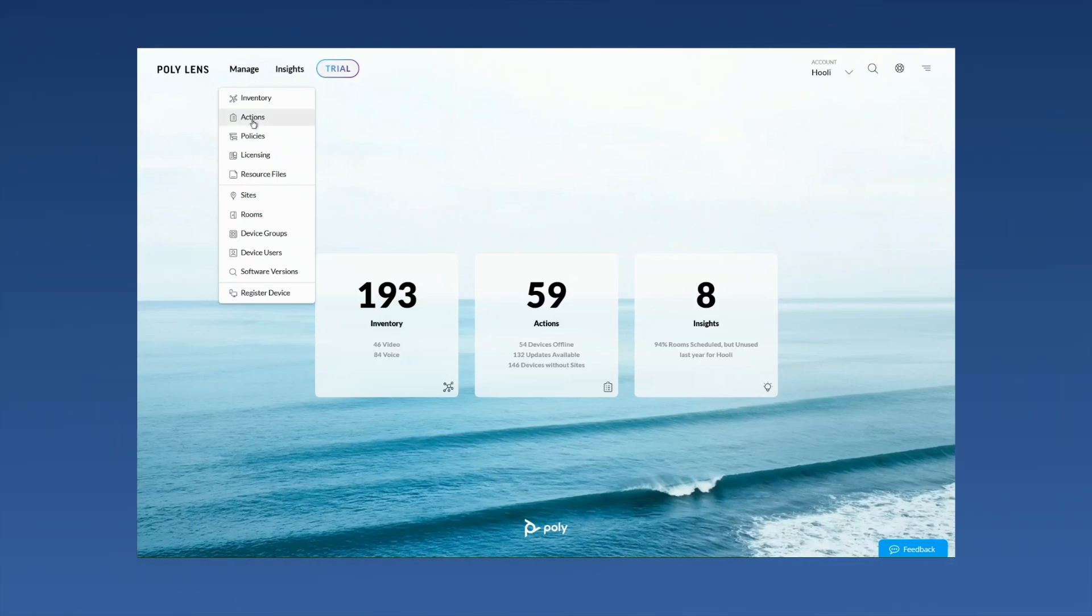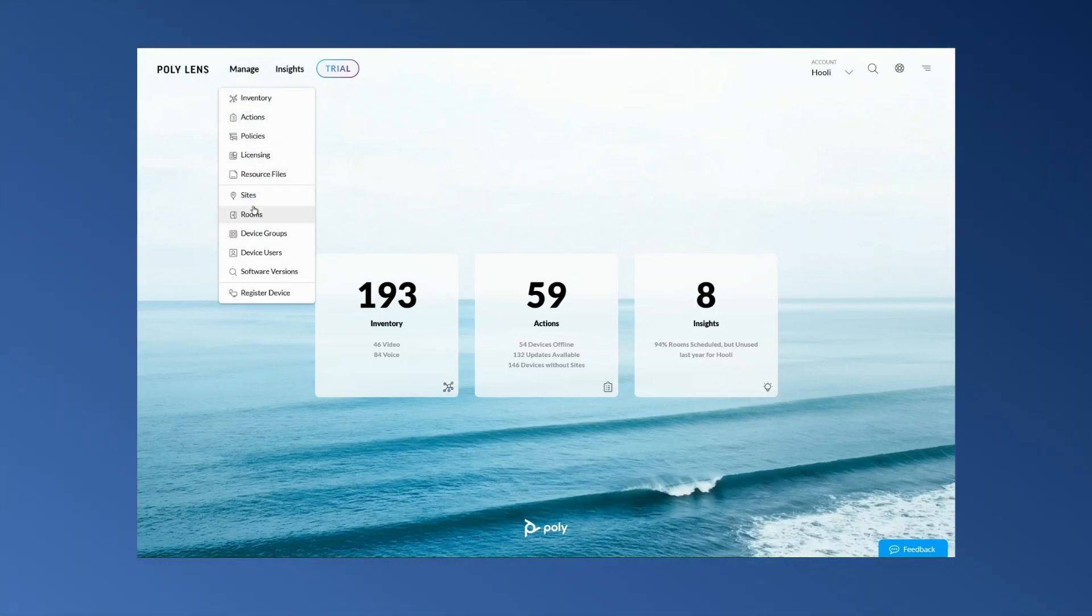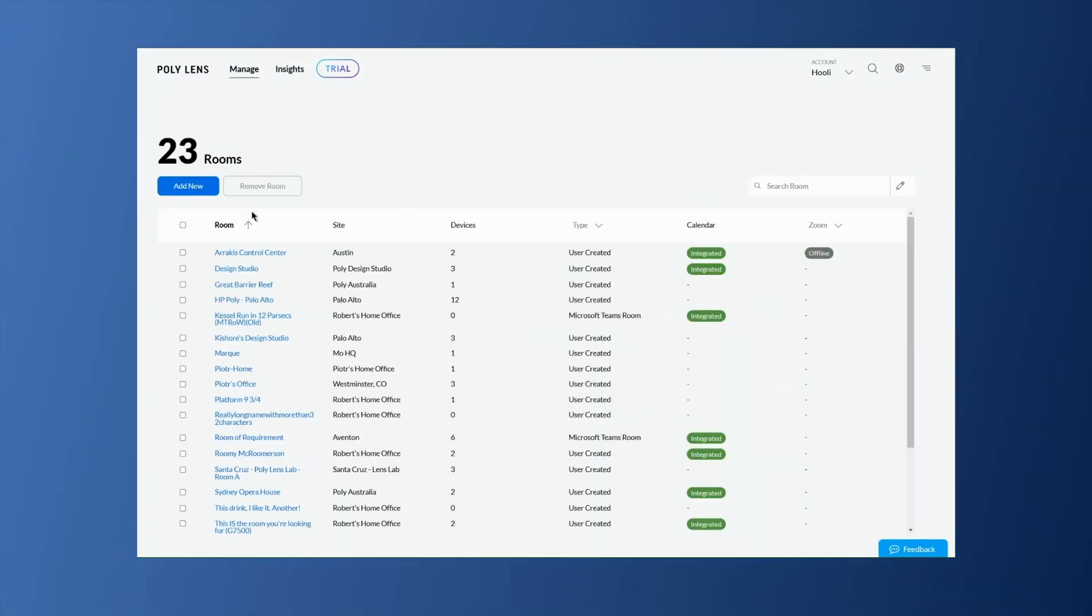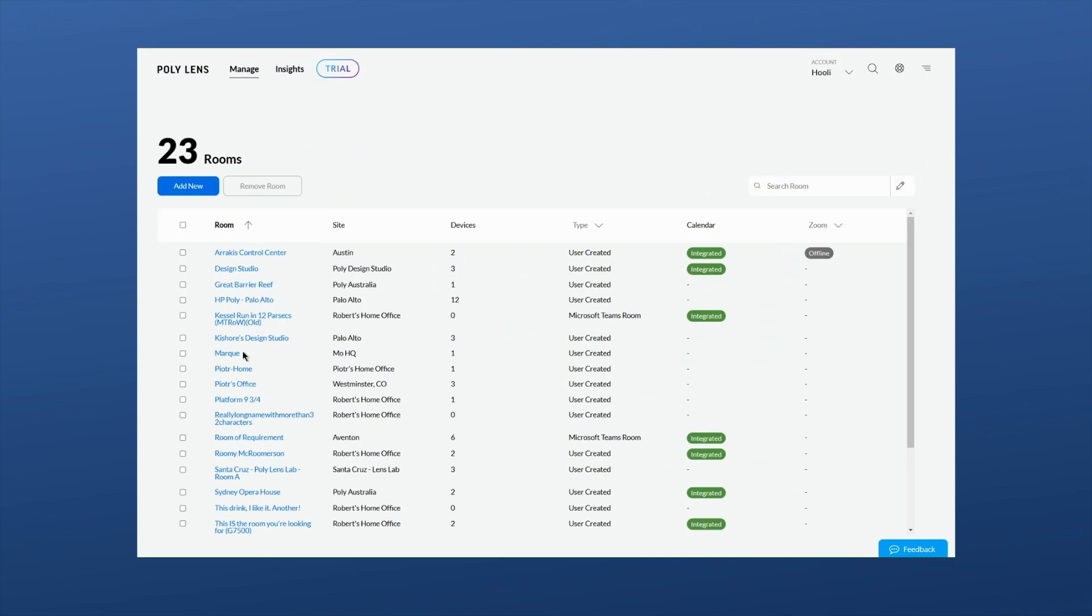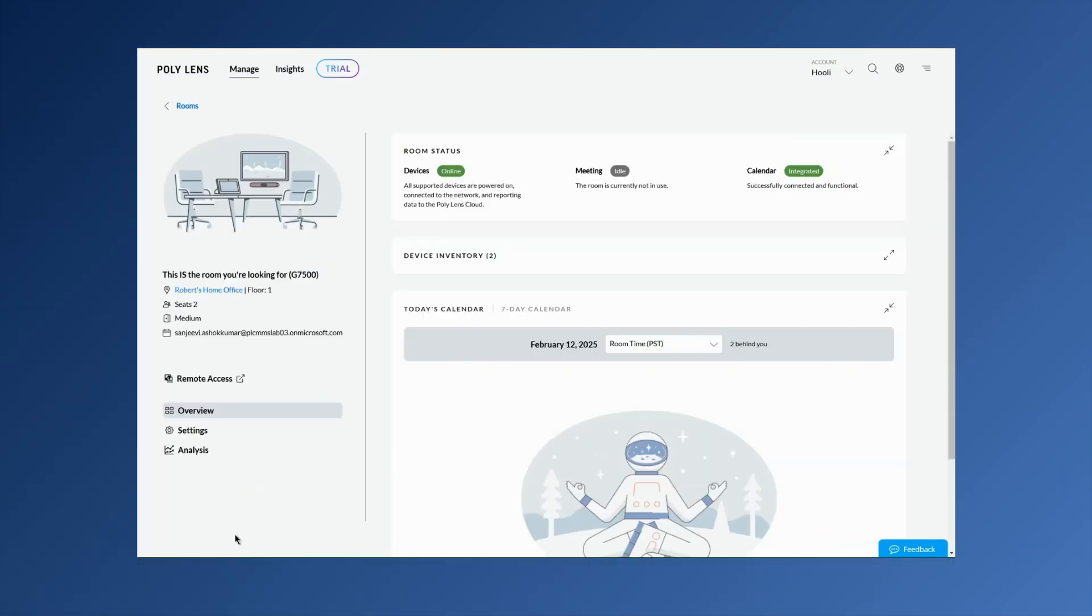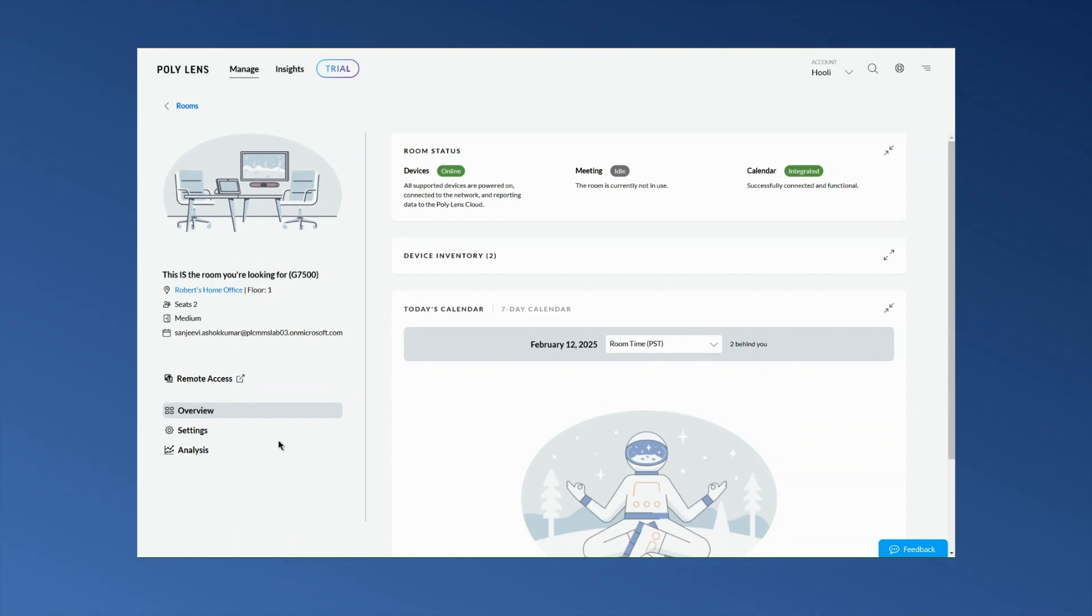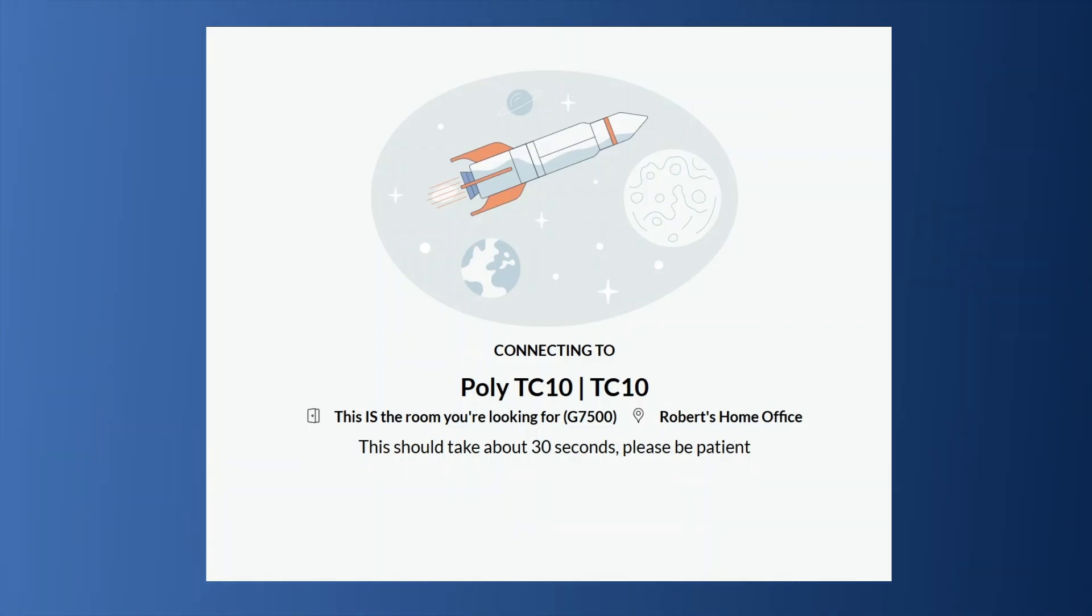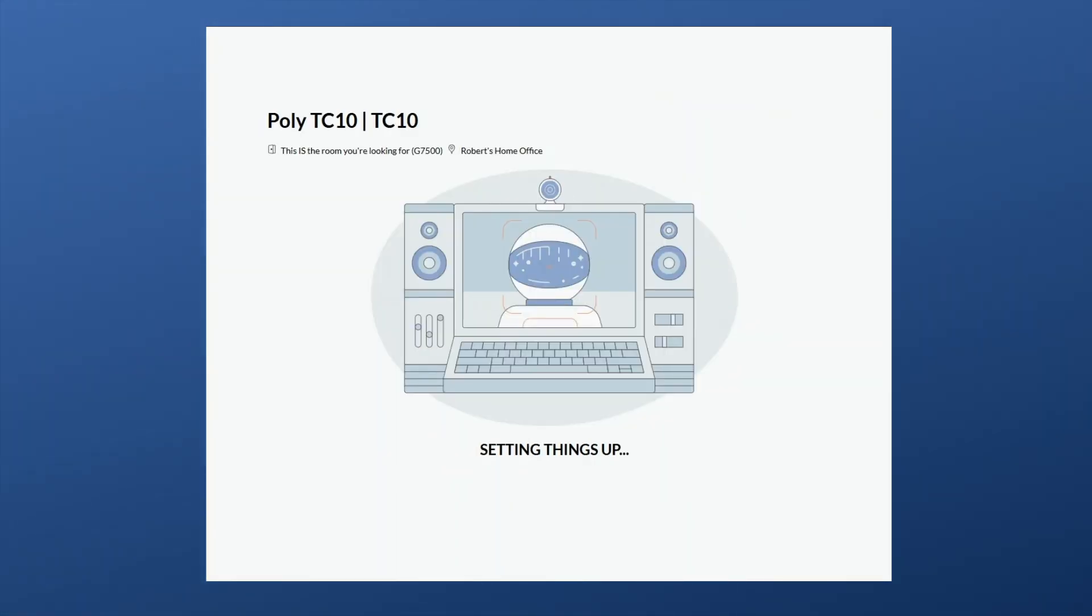Remote room access is one of the powerful tools IT can use to provide real-time user assistance, system setup, or maintenance from anywhere. Select the desired room from the inventory and select the remote access button. Once connected, the room administrator can control all aspects of the panel as if they were in the room.